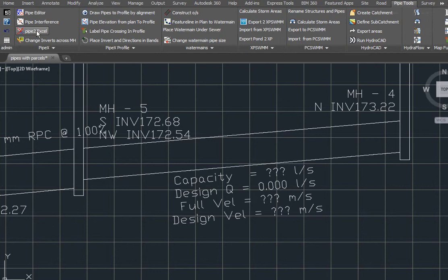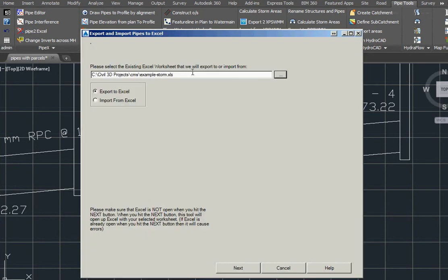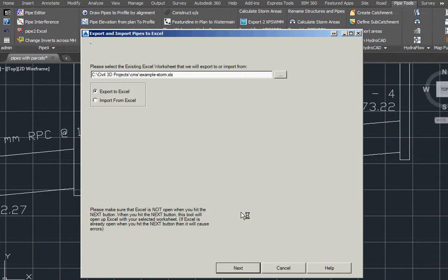Using the Steltman software pipe tools, we're going to go pipes to Excel. We're going to select our typical storm design sheet to export.